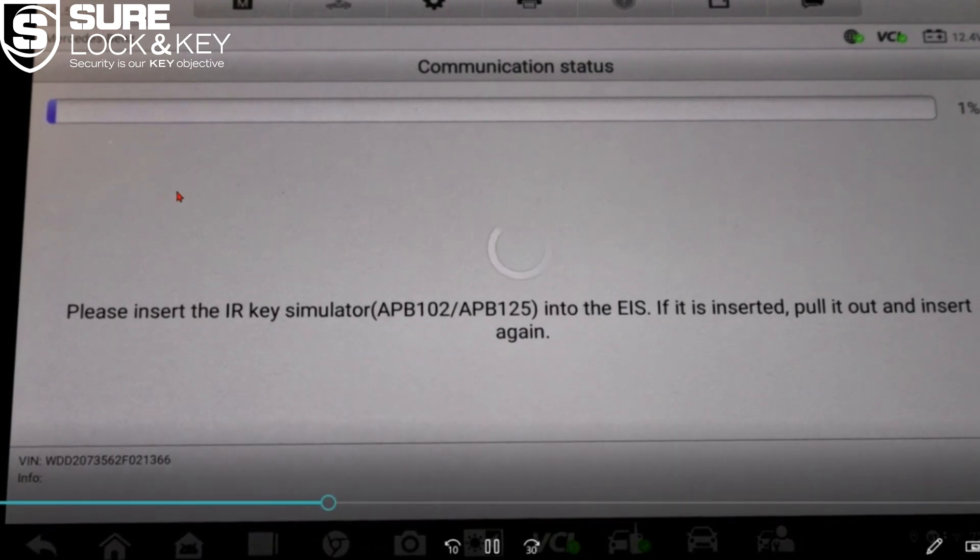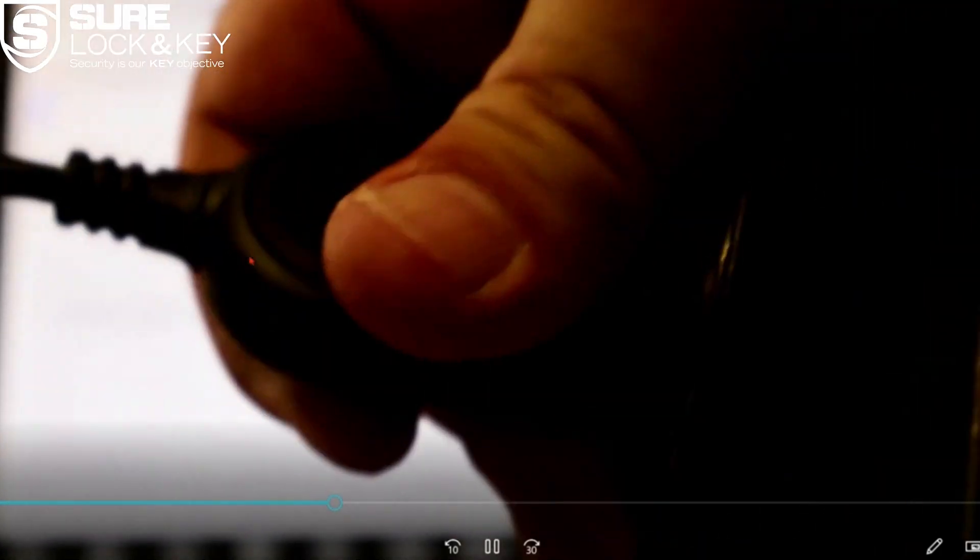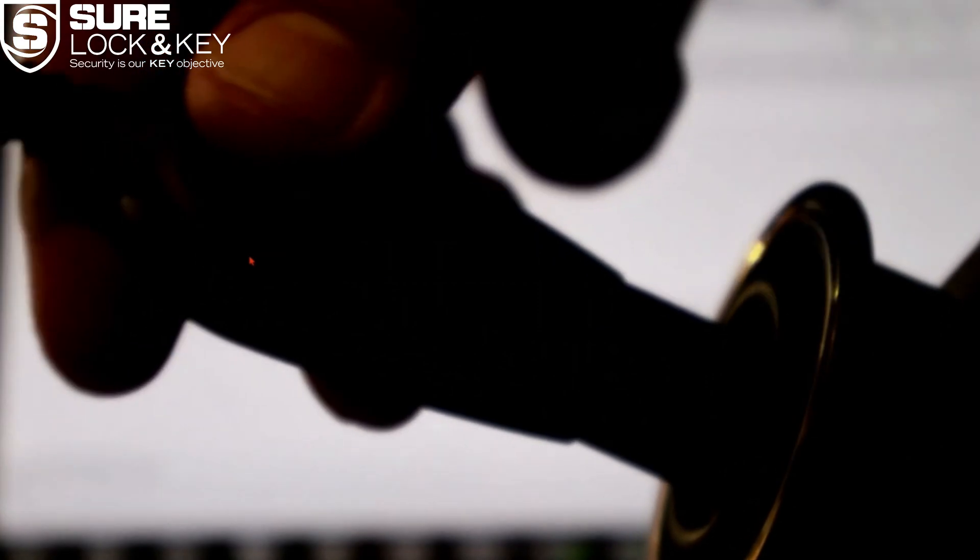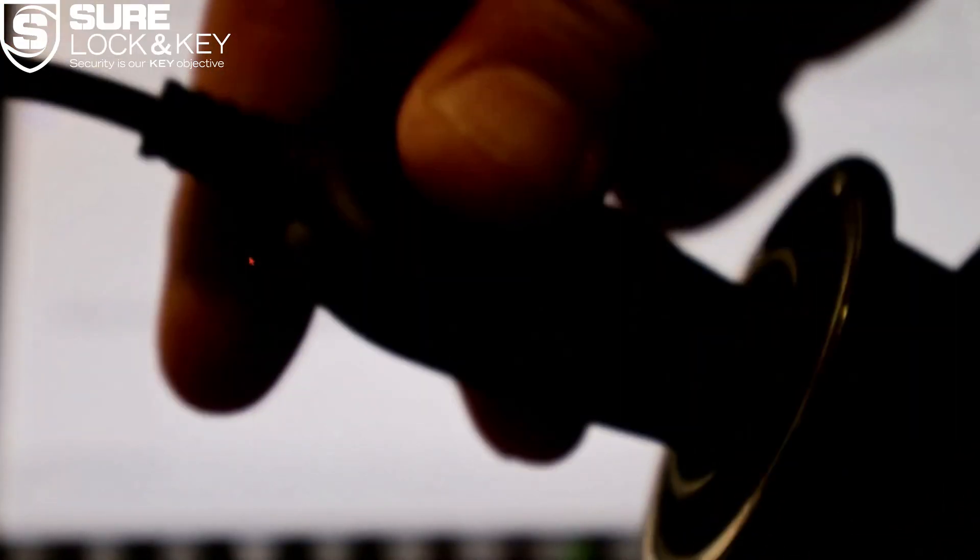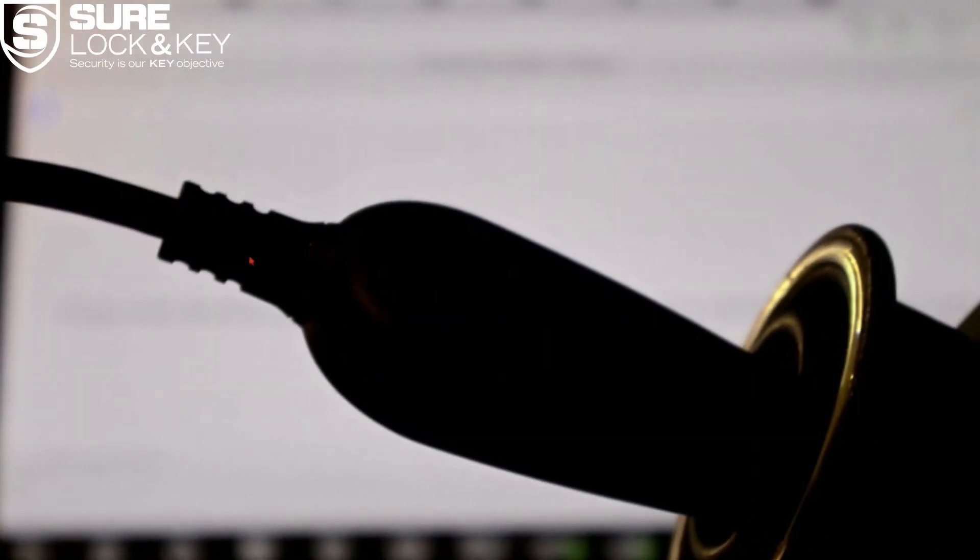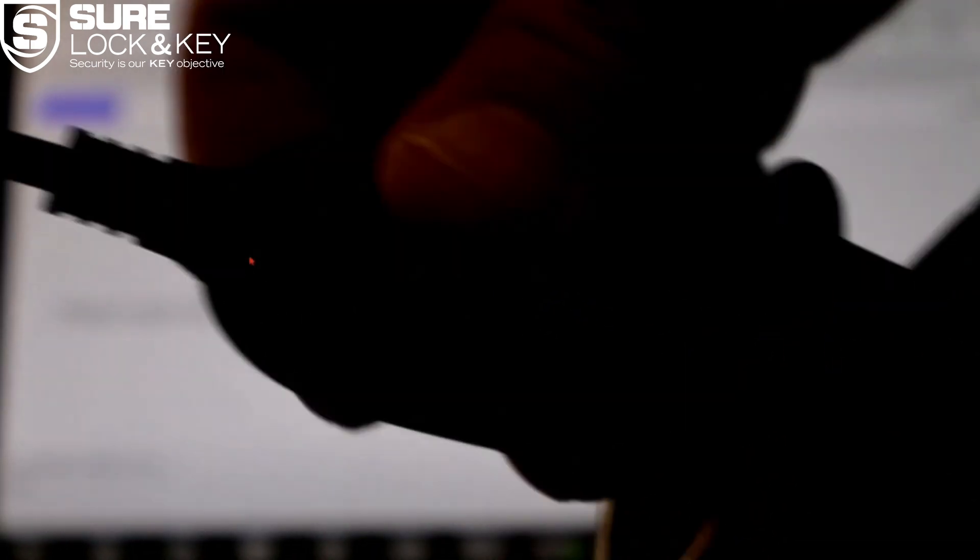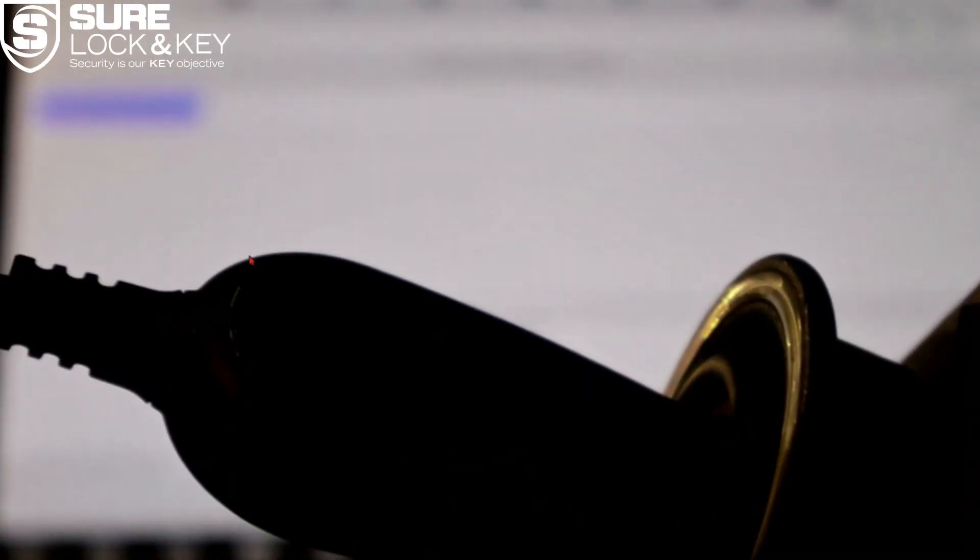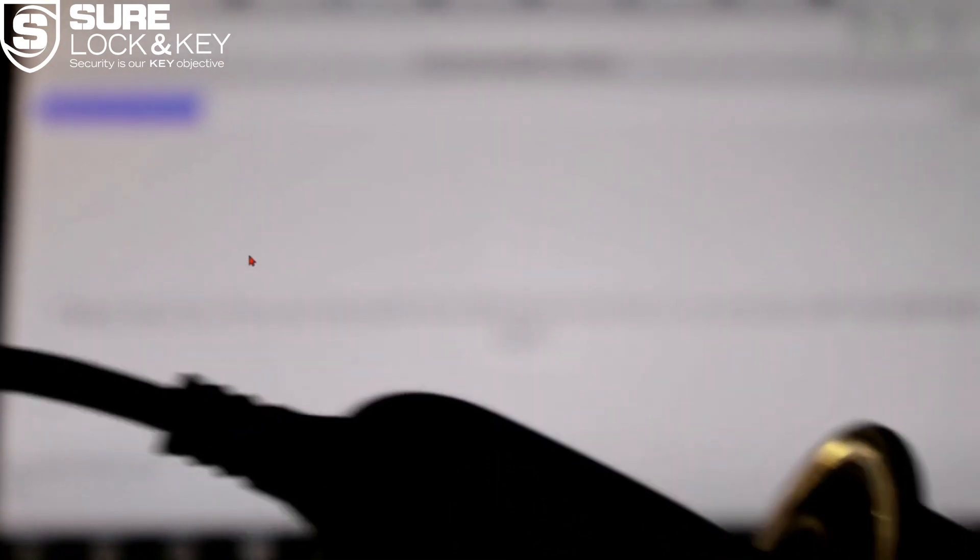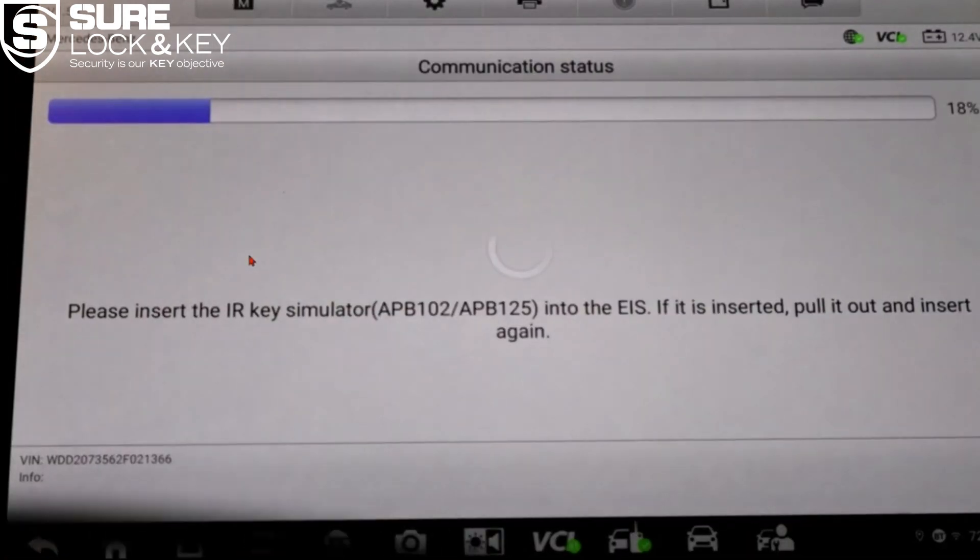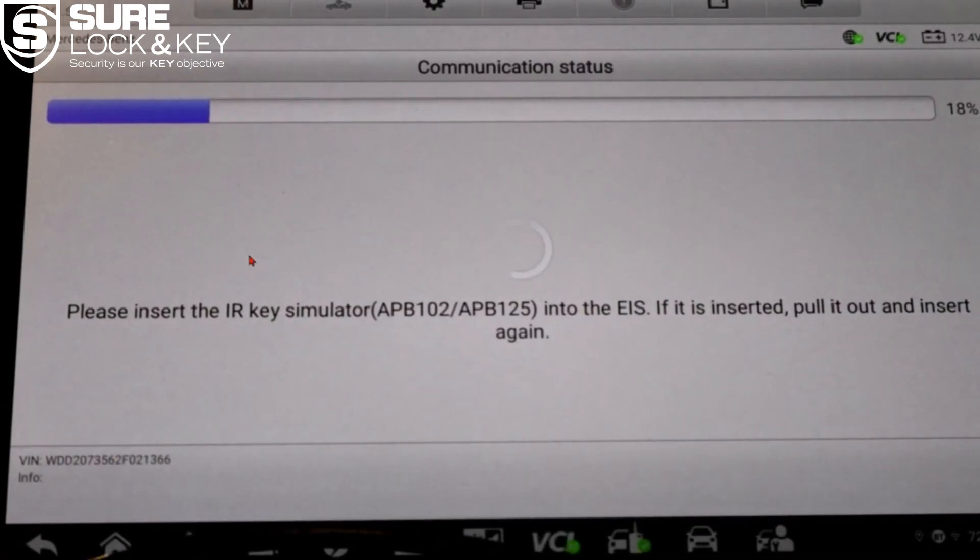Back to the operation. After selecting EIS tool, tap on read EIS data. Then select IR on bench G box 207 if you're working off the vehicle. In our example we've already completed this connection so we're ready to move forward.